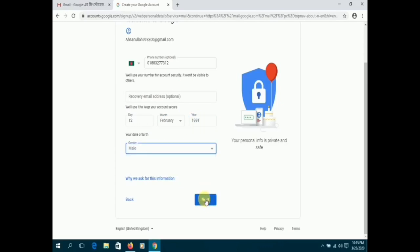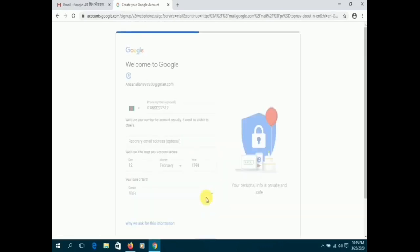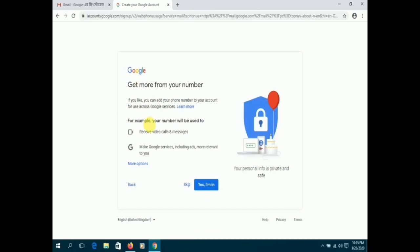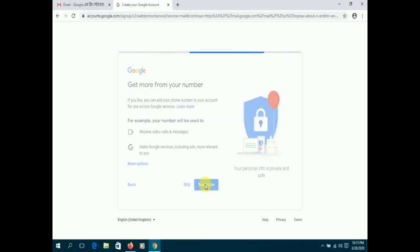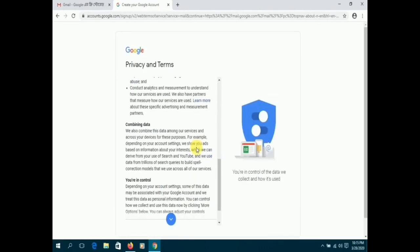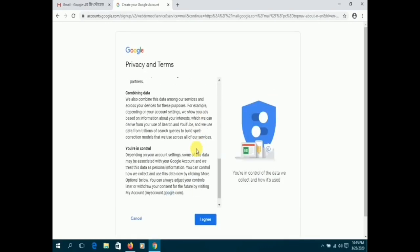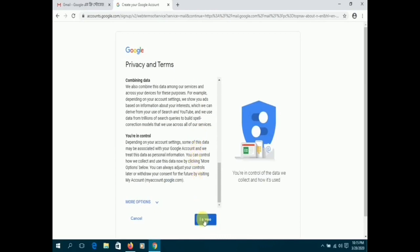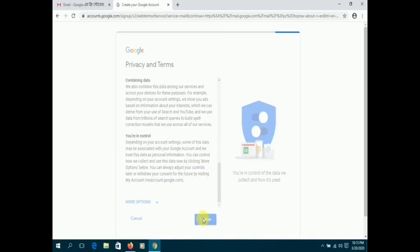Click next and tick on the option, yes I am in. On the final page, read the privacy and terms and scroll down to click I agree. Once you click agree, your account is successfully created.